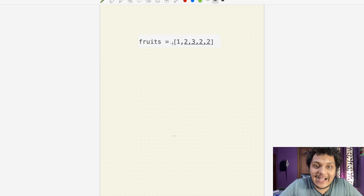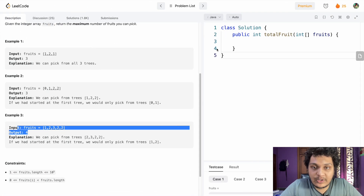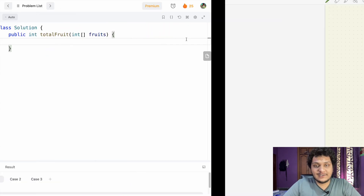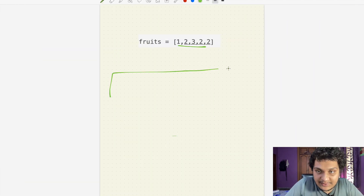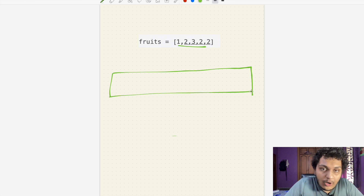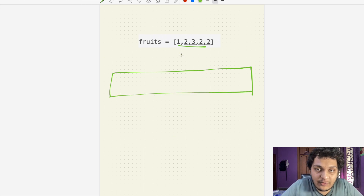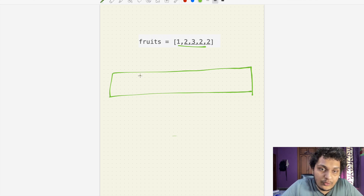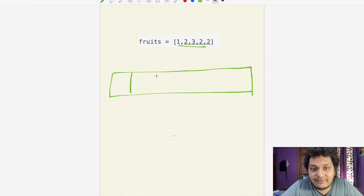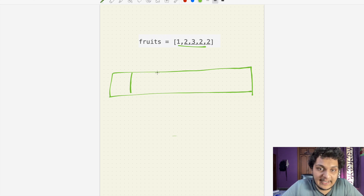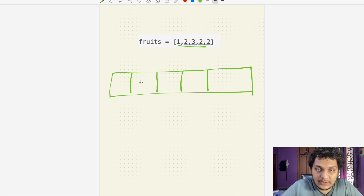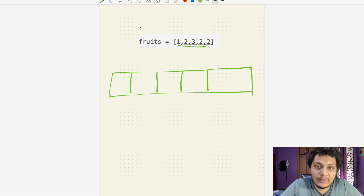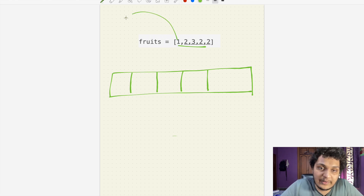First, we need to know how many types of fruit there are. We'll create a count array of size equal to the length of the fruits array. For example, if there are five elements, there can be at most five different types of fruit, so we create an array of size five.